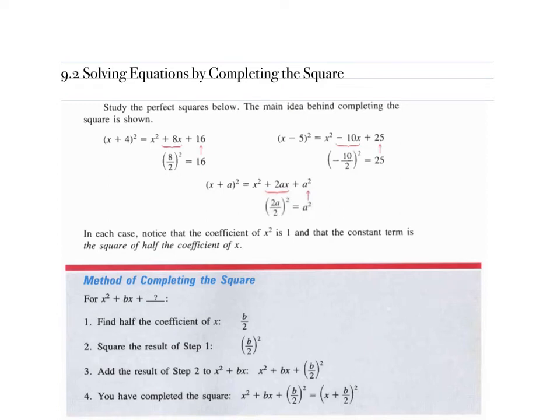9-2, solving equations by completing the square. When we are completing the square, we are finding our new c term. So we are going to use the formula b over 2 squared.